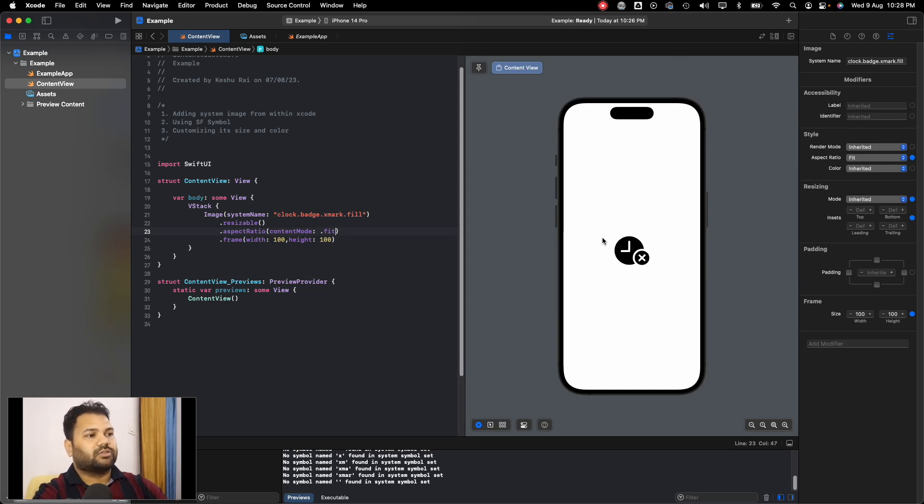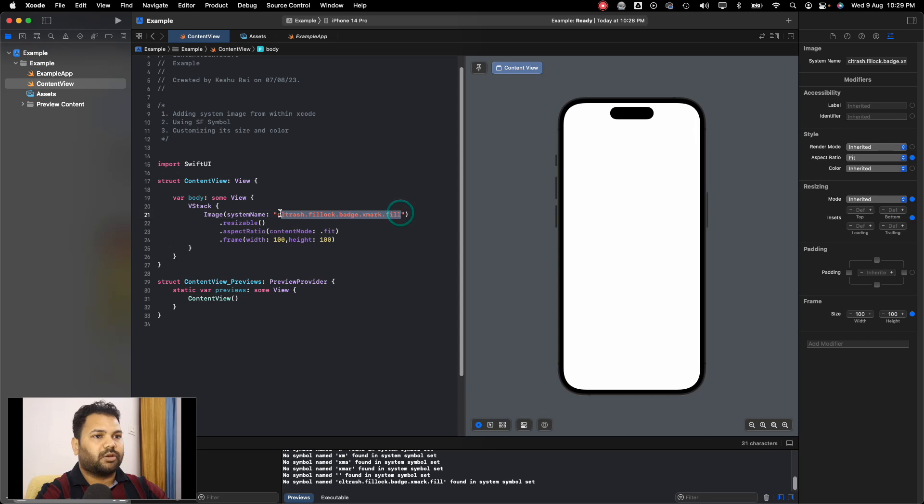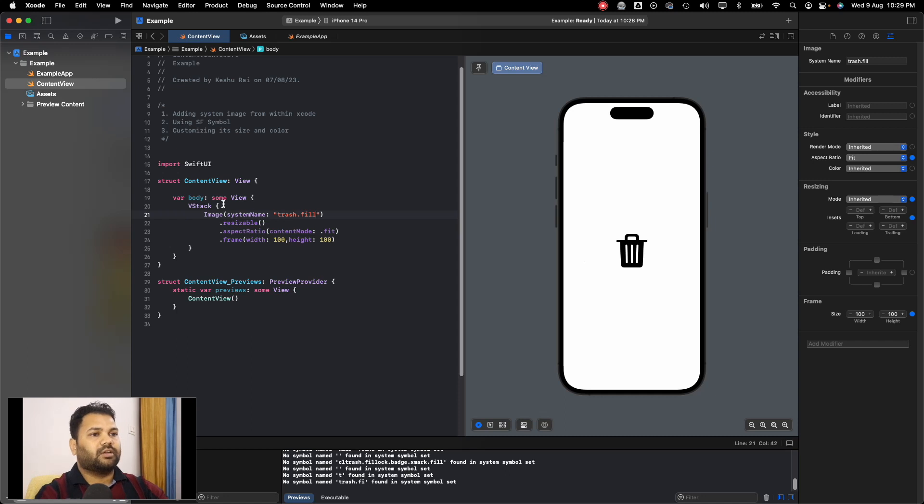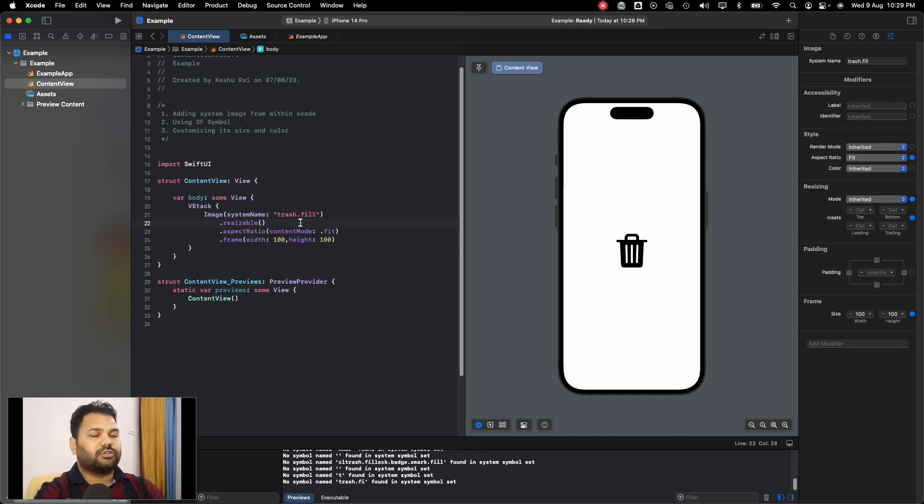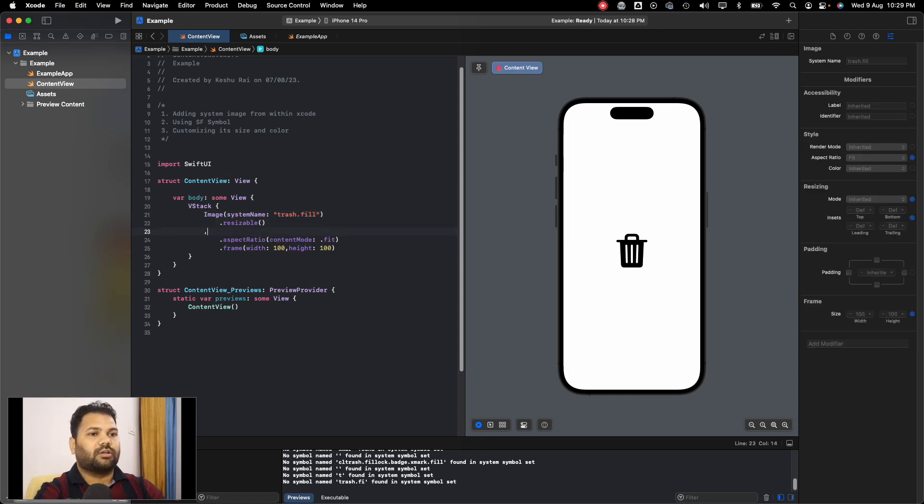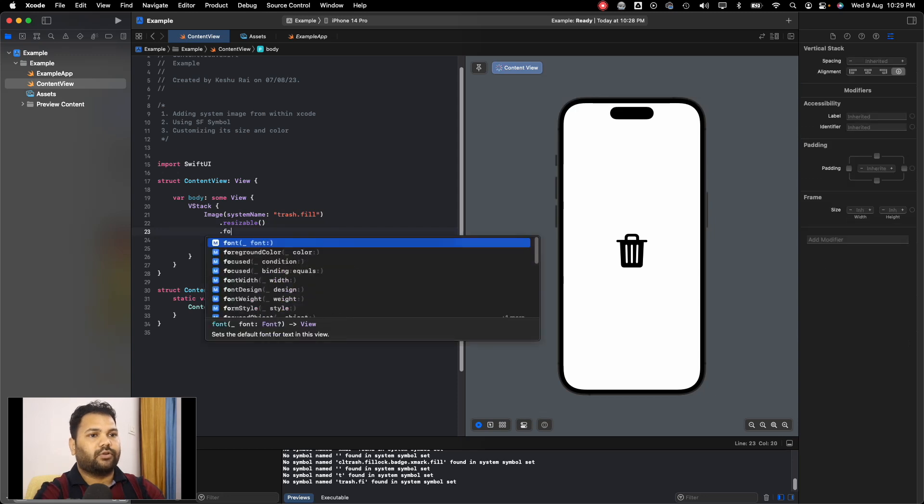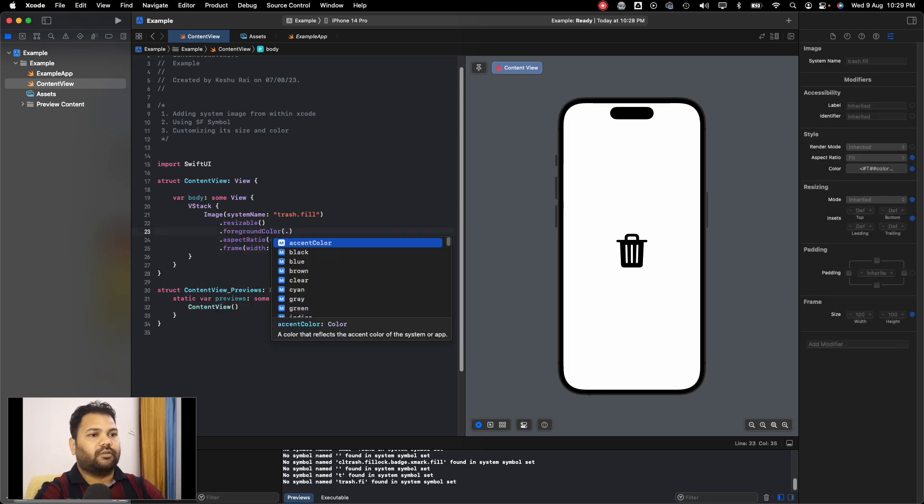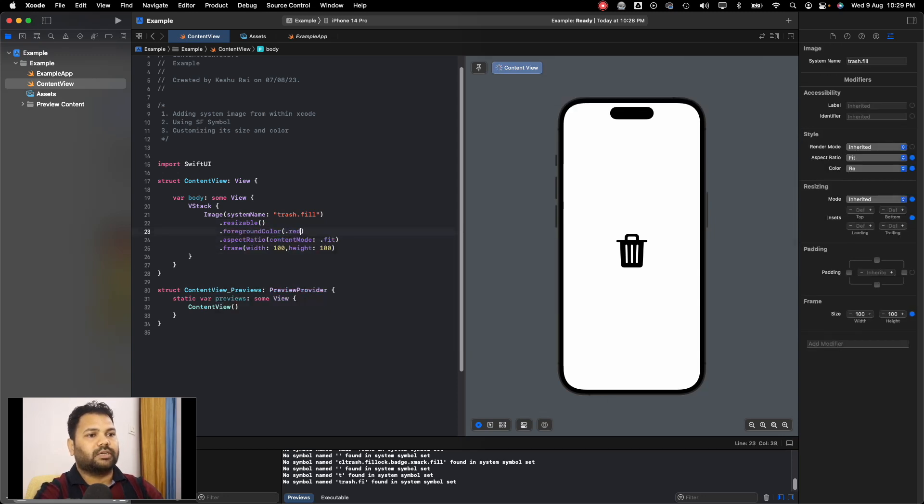Let's remove this one and just put arrow.down.circle.fill. This is how we can use it. We can also change the foreground color, so let's try to do it and here we will pass red. You can see the color has changed to red.